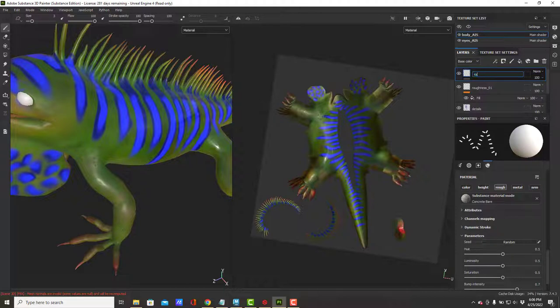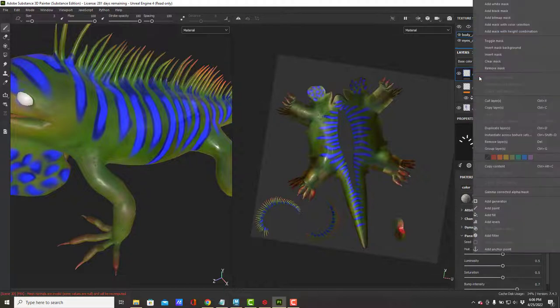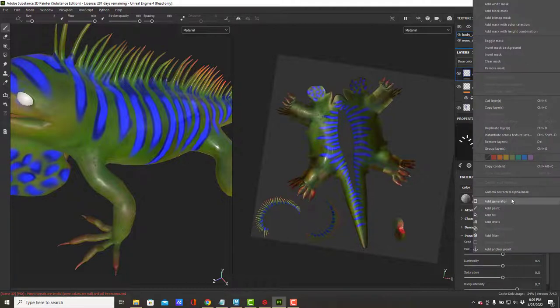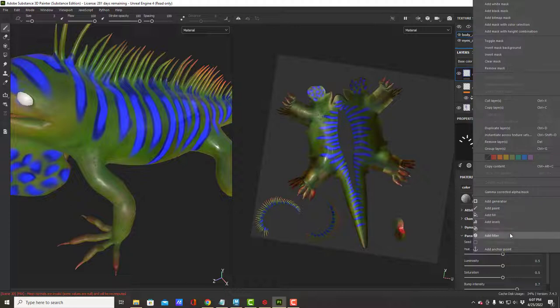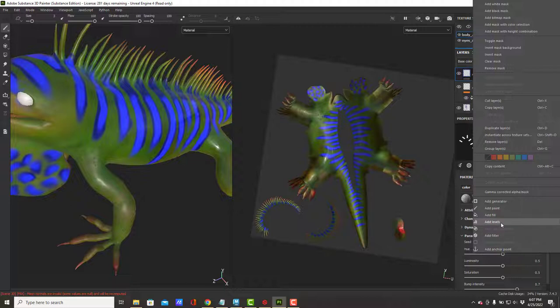I'll call this one roughness 02. Again, I'm going to right-click and add a fill. You should note there are other things here. Filters will let you add like a color balance effect and a few other things. Levels will let you adjust a histogram. You've seen fill. There's also generators.